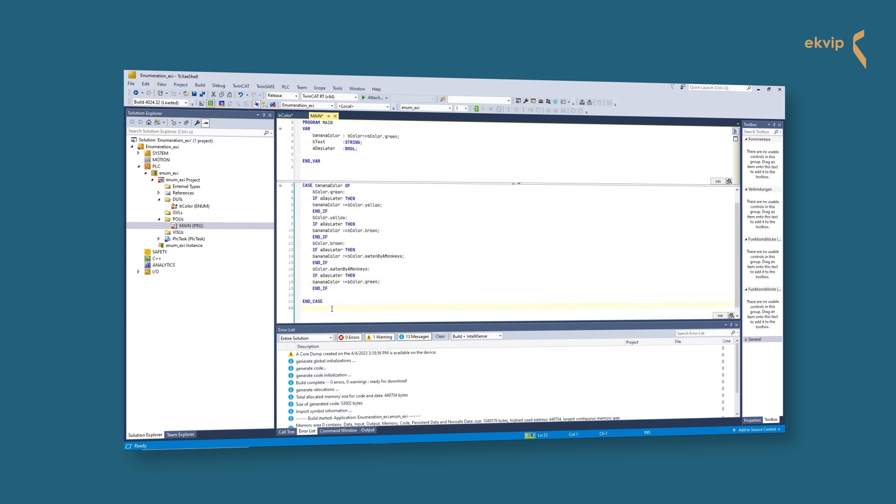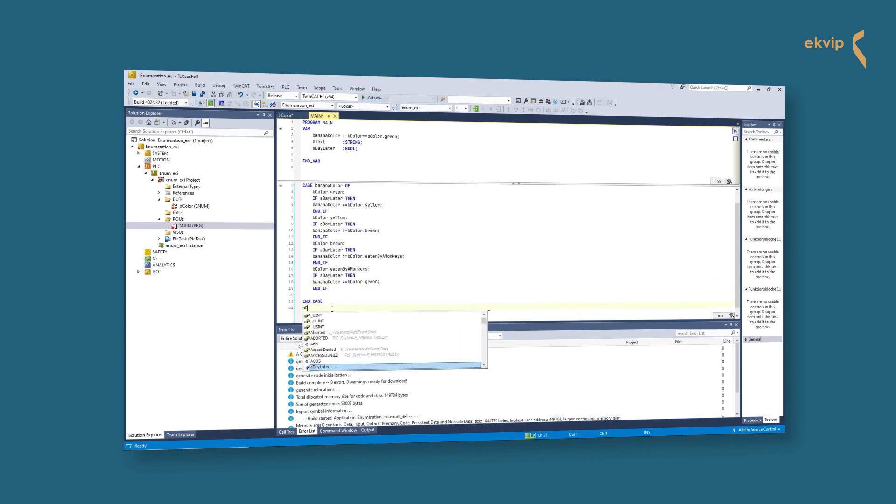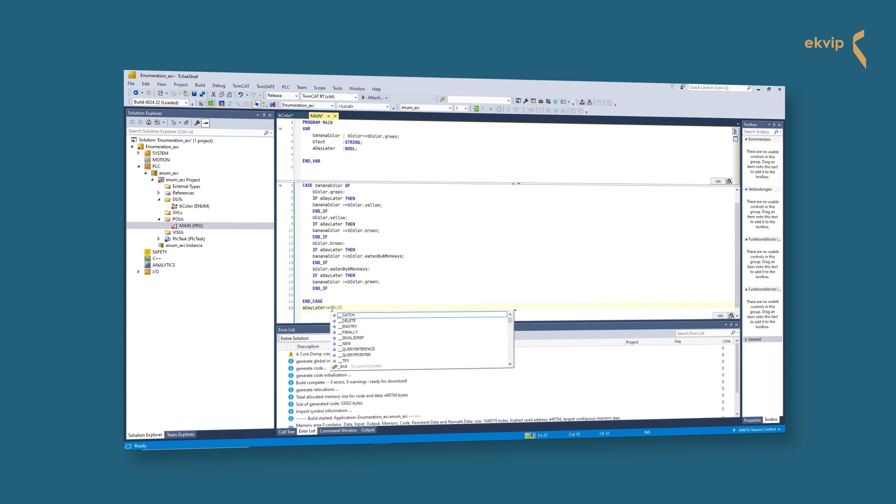After the end case we write a day later colon equals false semicolon.